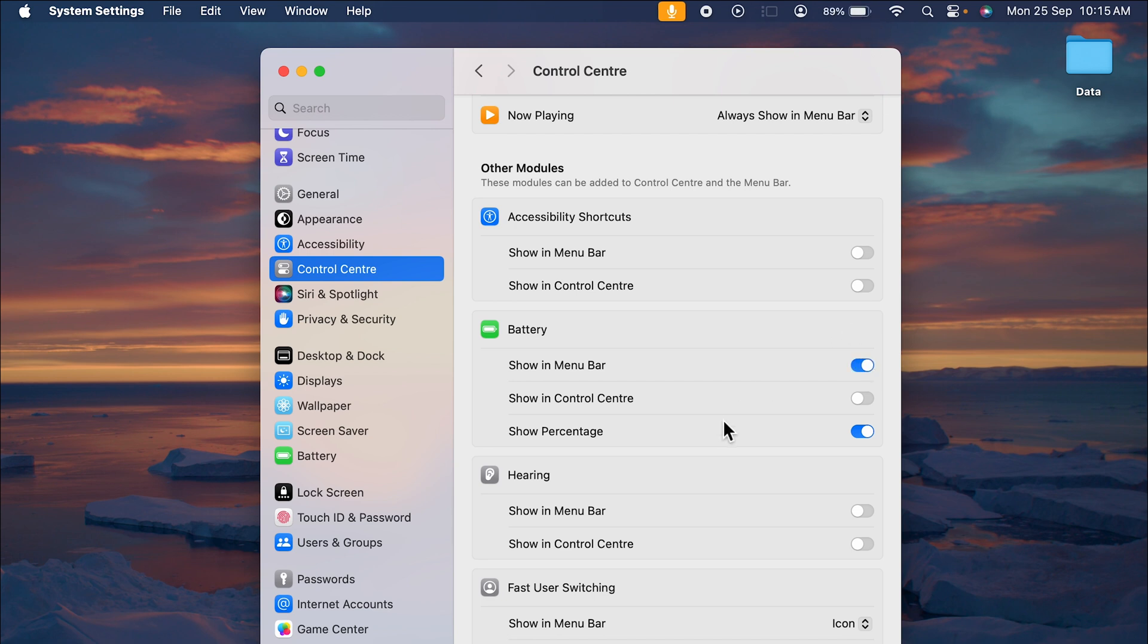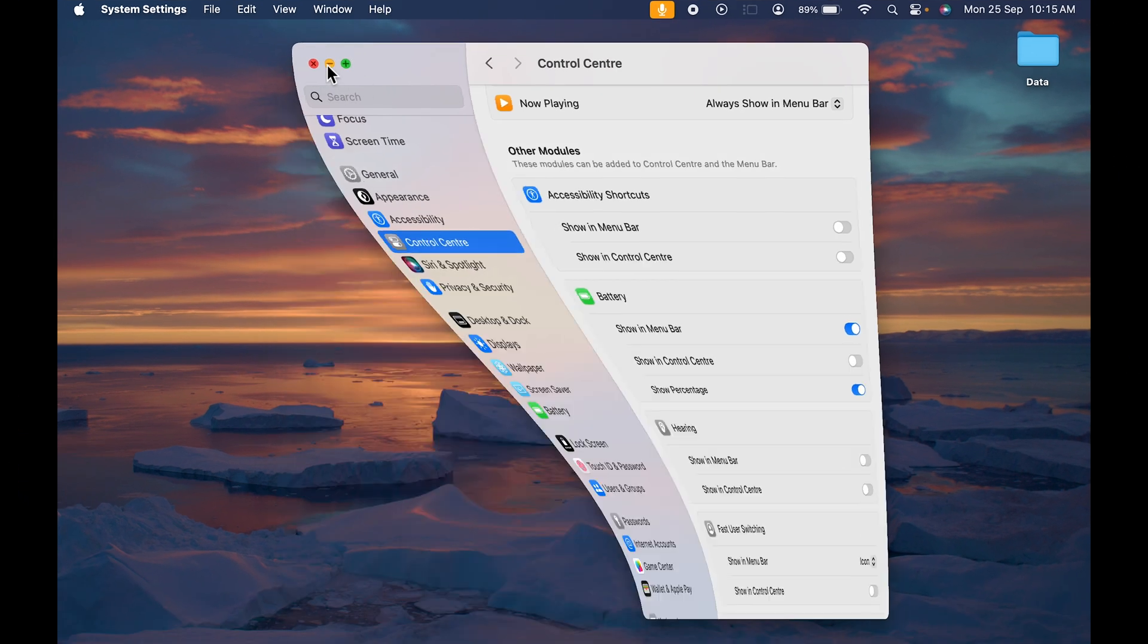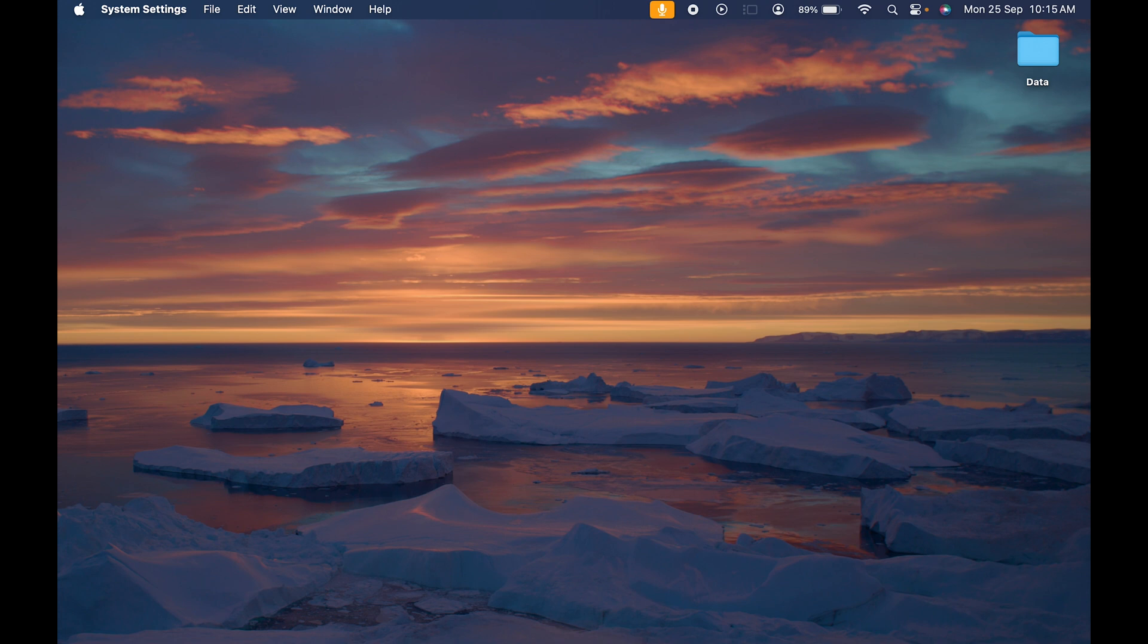So that's simple, right? You just need to go in Control Center, under Battery you need to select Show Percentage option. You need to turn on that toggle to see the battery percentage. So that's pretty much it for today's video, guys.